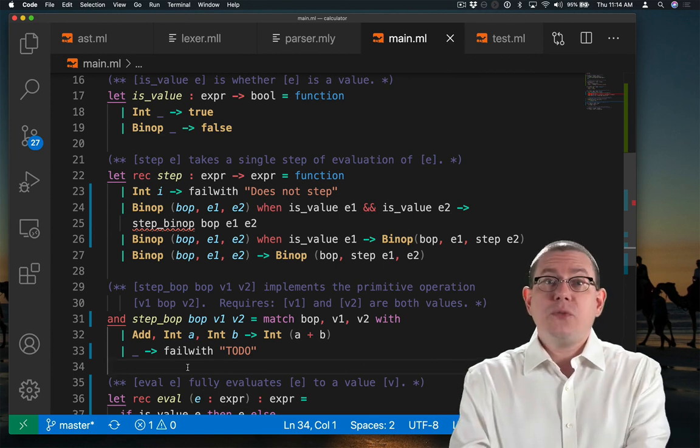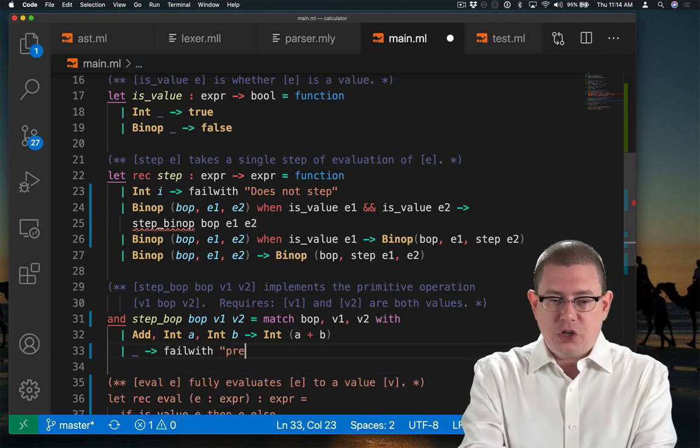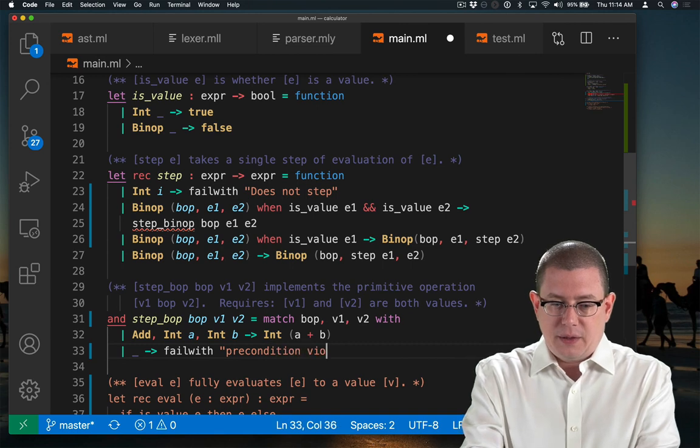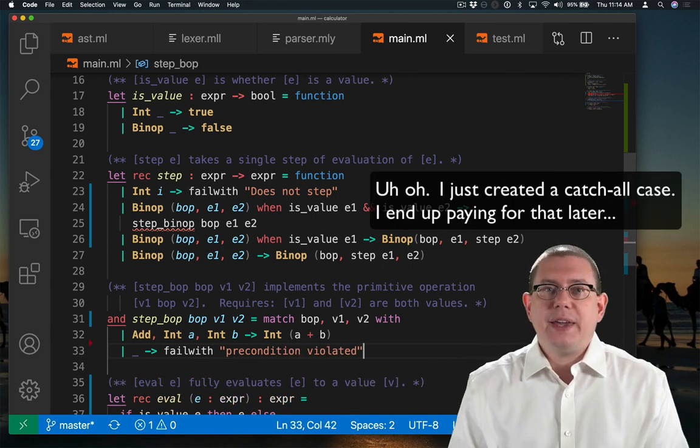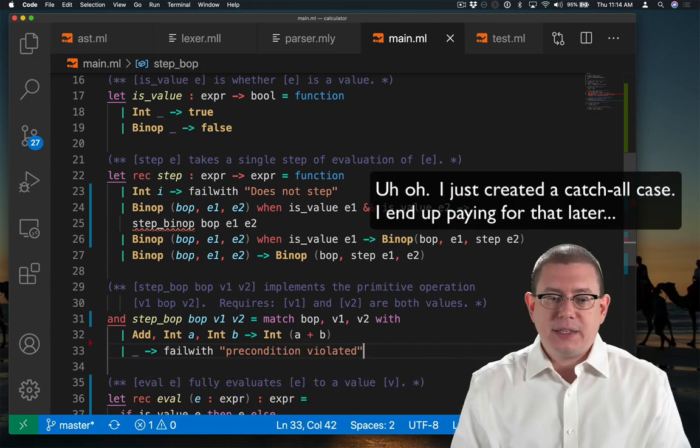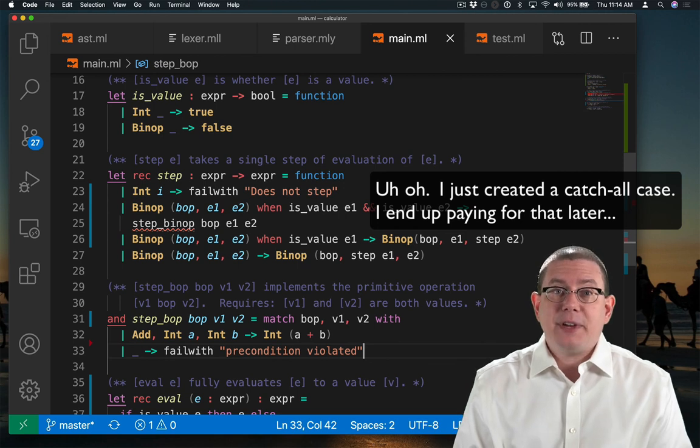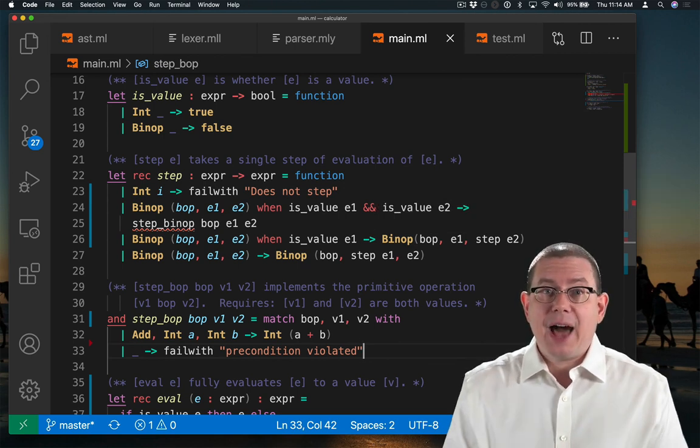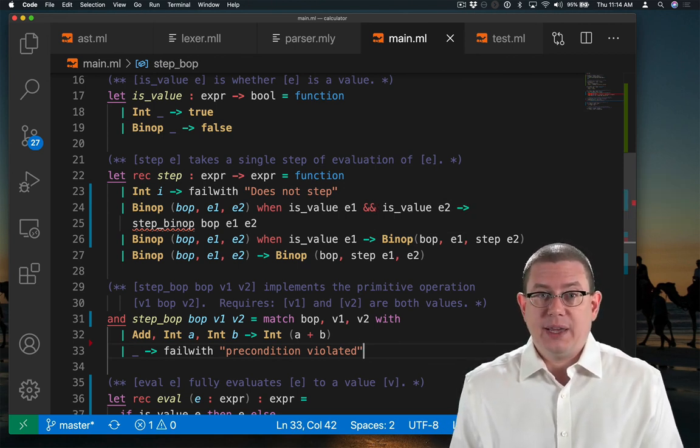So for this case, I can actually fail with precondition violated because the only other way to get into this pattern matching branch is to have an add that does not have a value on either the left or the right-hand side.